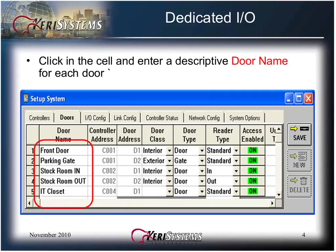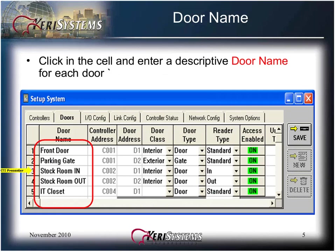Click in the cell and enter a descriptive DOOR name for each DOOR. Descriptive names make event monitoring and report reading easier. Do not duplicate the DOOR names, and DOOR names should be no more than 30 characters including spaces.